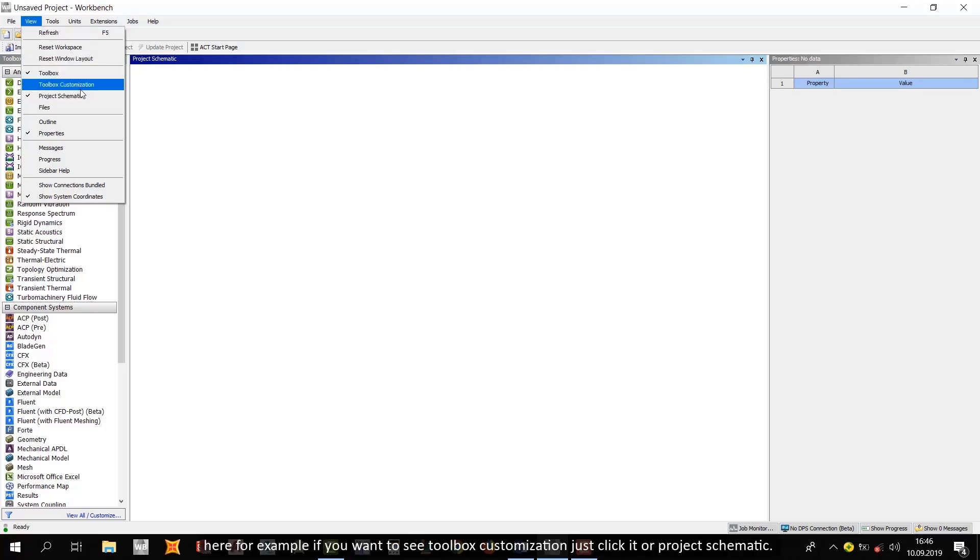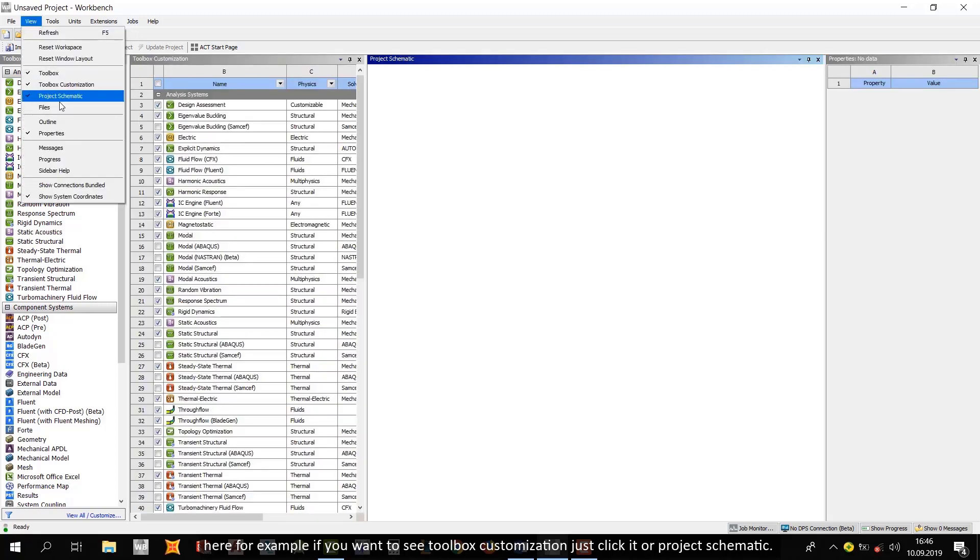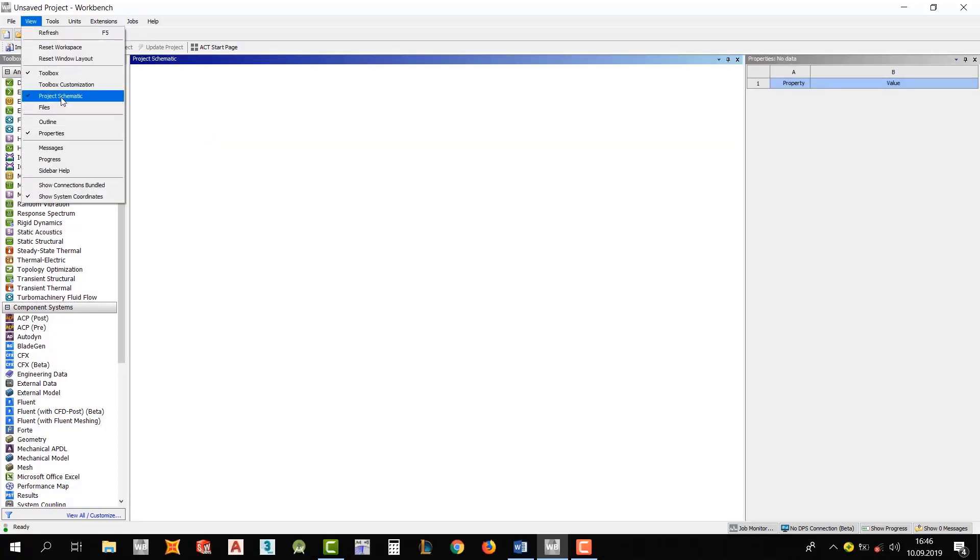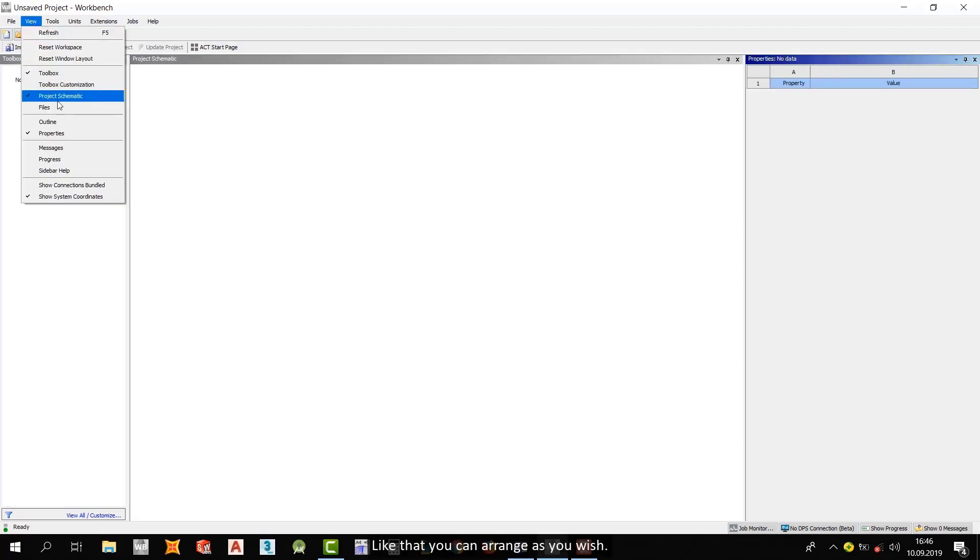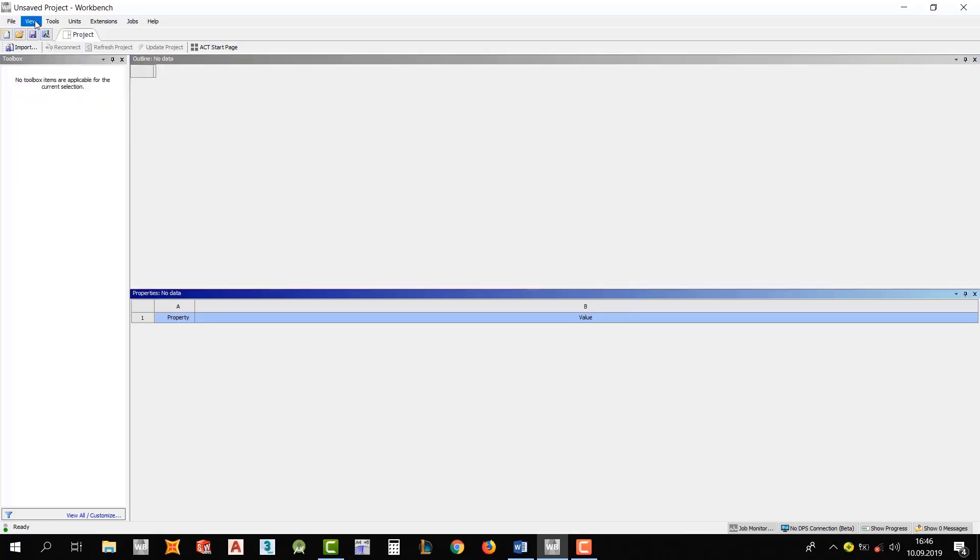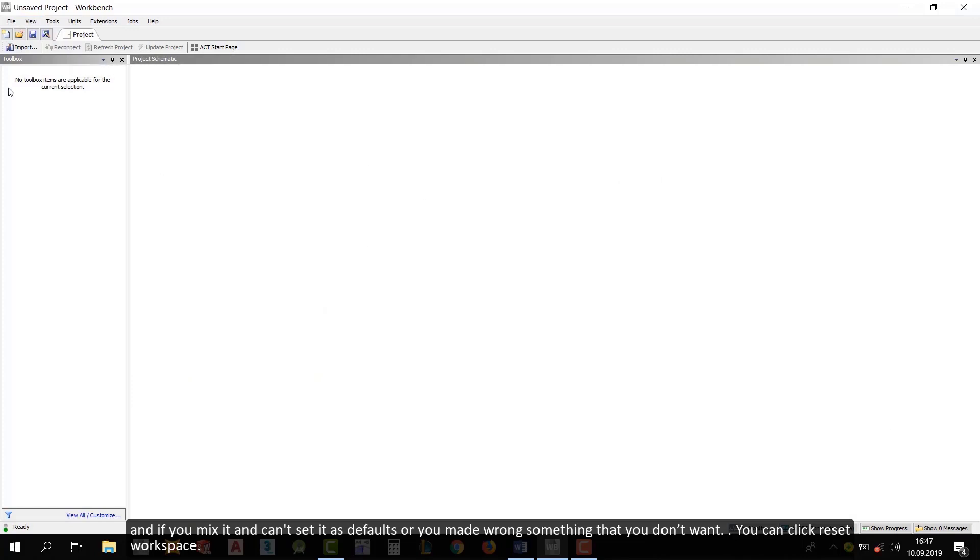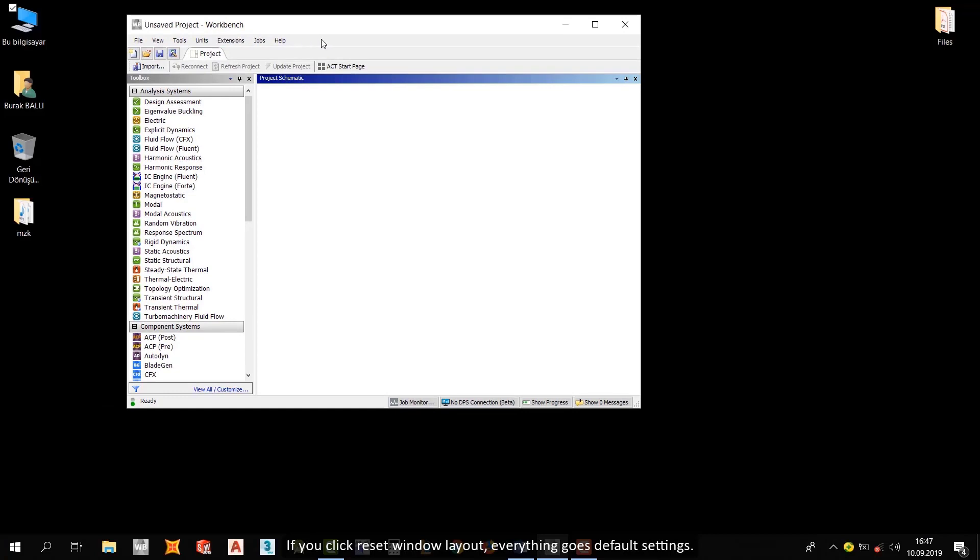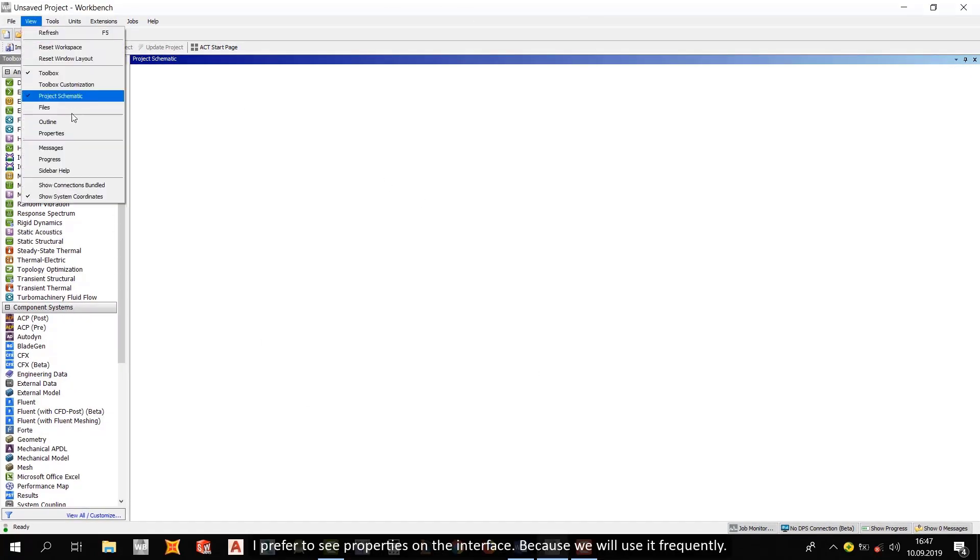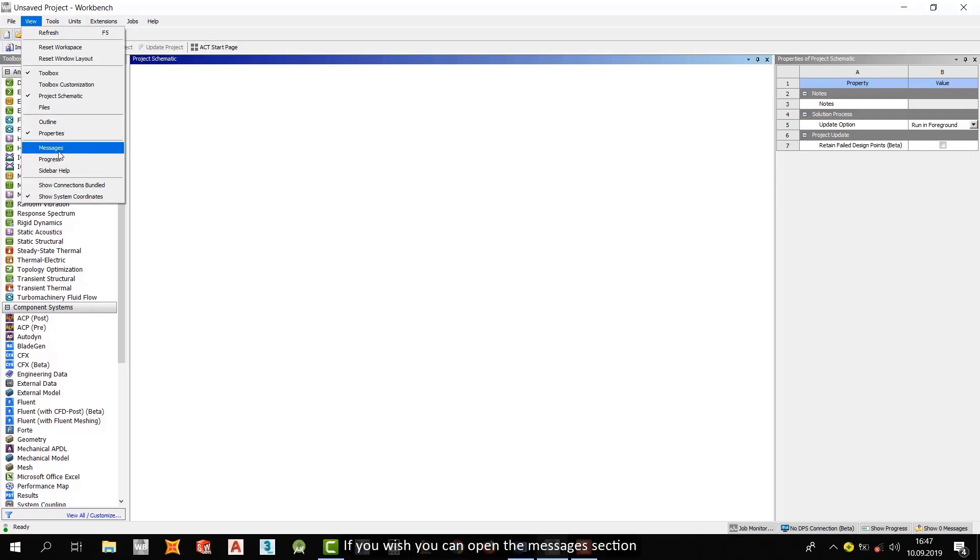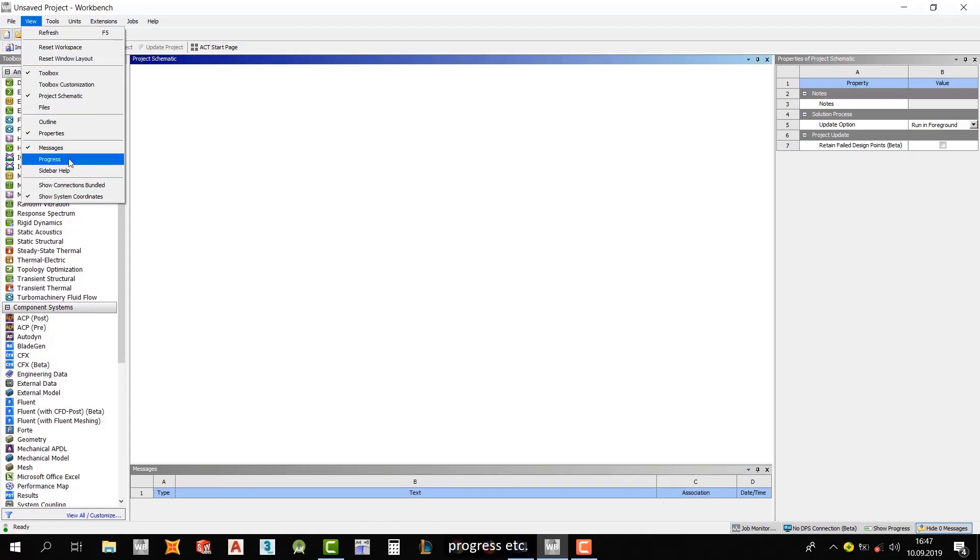And then let's look at the View tab. Here, for example, if you wanna see Toolbox Customization, just click it or Project Schematic, like that. You can arrange as you wish. And if you mix it and can't set it as defaults, or you made wrong something that you don't want, you can click Reset Workspace. If you click Reset Window Layout, everything goes default settings.